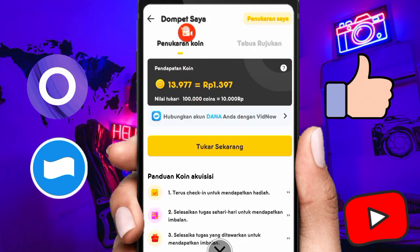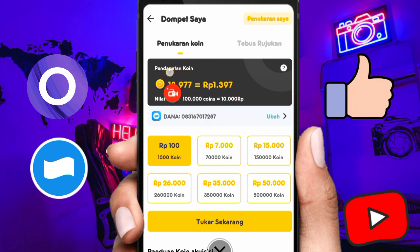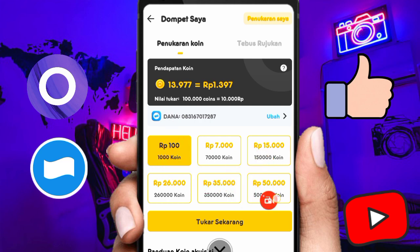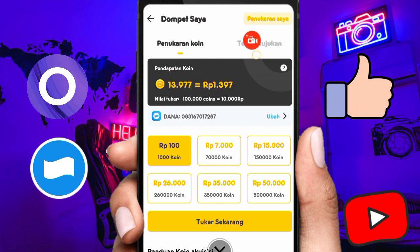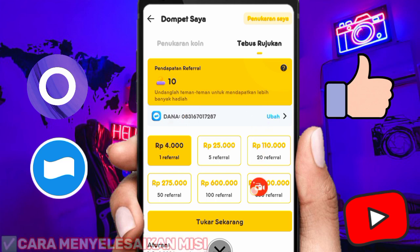Di menu WD, teman-teman bisa WD di dua menu: WD di penukaran koin dan WD di bagian tebus rujukan. Untuk penukaran koin, kalian tukarkan saldo dari misi seperti nonton video, putar spin, dan main game. Silahkan kaitkan dulu nomor dana kalian di bagian menu ubah sebelum melakukan penarikan. Minimum penarikan yaitu 100 rupiah setara dengan 1.000 koin, maksimal 50 ribu dana membutuhkan 500 ribu koin. Aplikasi ini sudah dua tahun bertahan dan masih ngebayar.